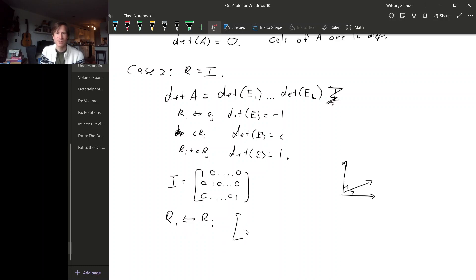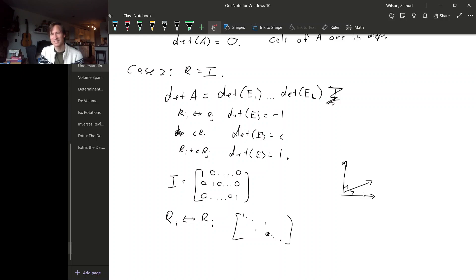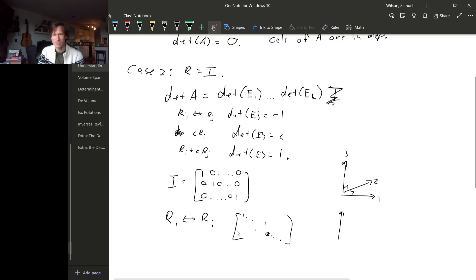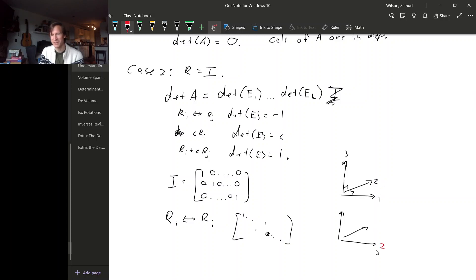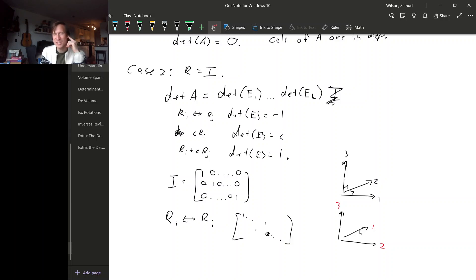If we interchange a couple of rows, that means we have a couple of off-diagonal ones. What does that do to the basis? It doesn't actually change the basis — it just changes how they're ordered. Before, if this was vector number one, this was vector number two, and this one was vector number three, then after we do this row operation it just changes the numbering: now this would be vector number two, that would be vector number one, and this one is still vector number three.